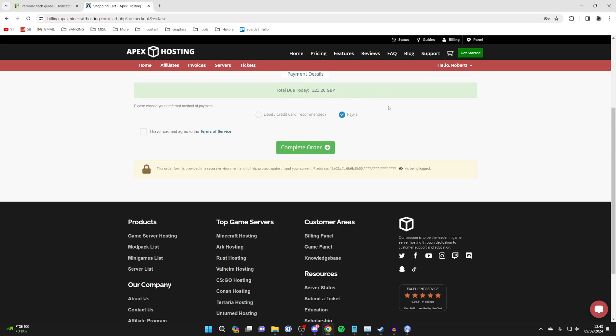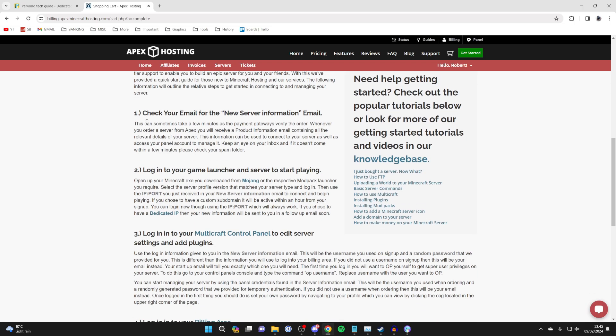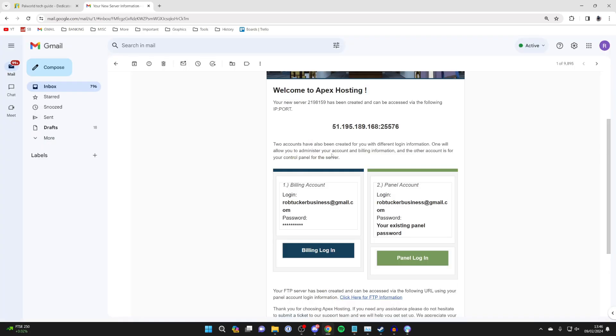You'll need to enter your details here and then choose how you want to pay. And just like that I've paid and we've now subscribed. Scroll down the page and what you need to do is check your email for the new server information.